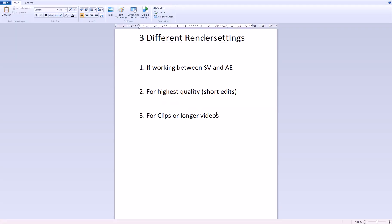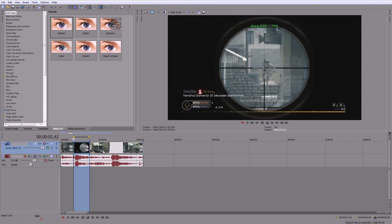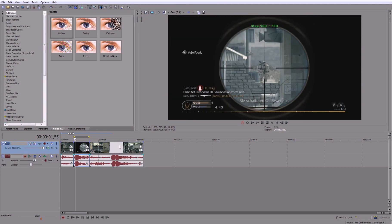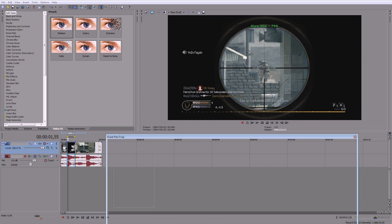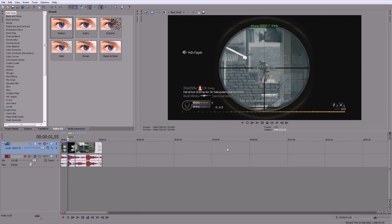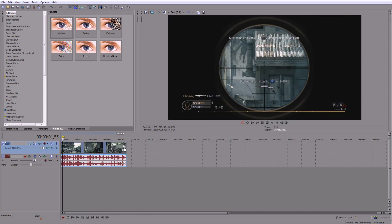And now I will show you some other render settings for maybe some clips you want to upload to YouTube or some longer videos like a 15 minutes commentary where you don't really need that much quality. So let's say you have a very long video now. Let's say this would be the video.